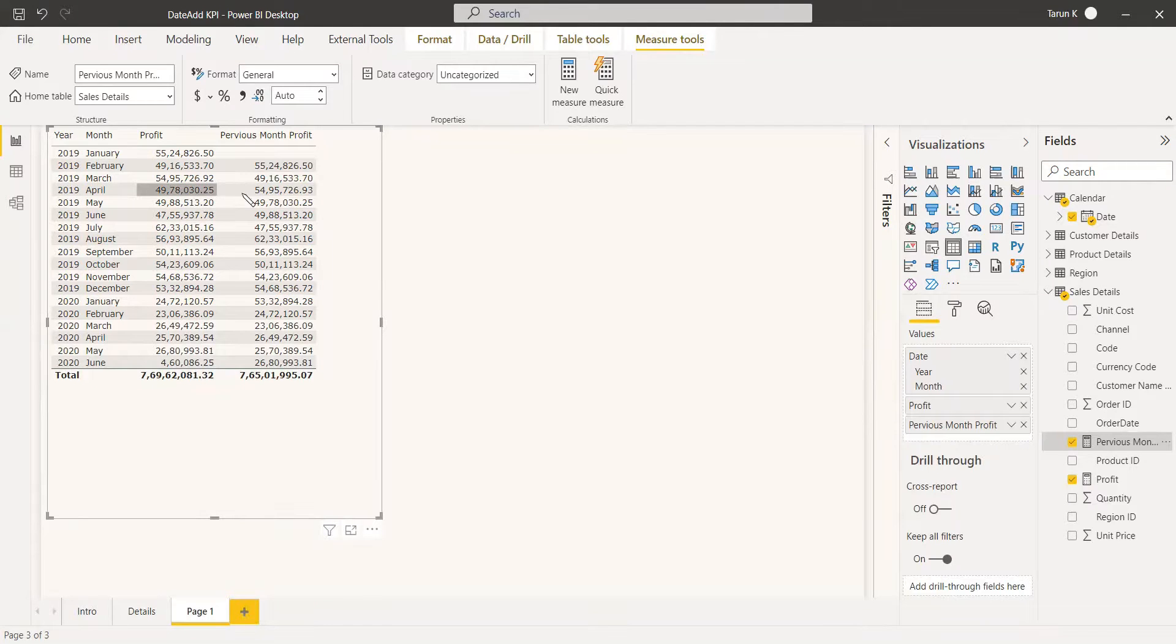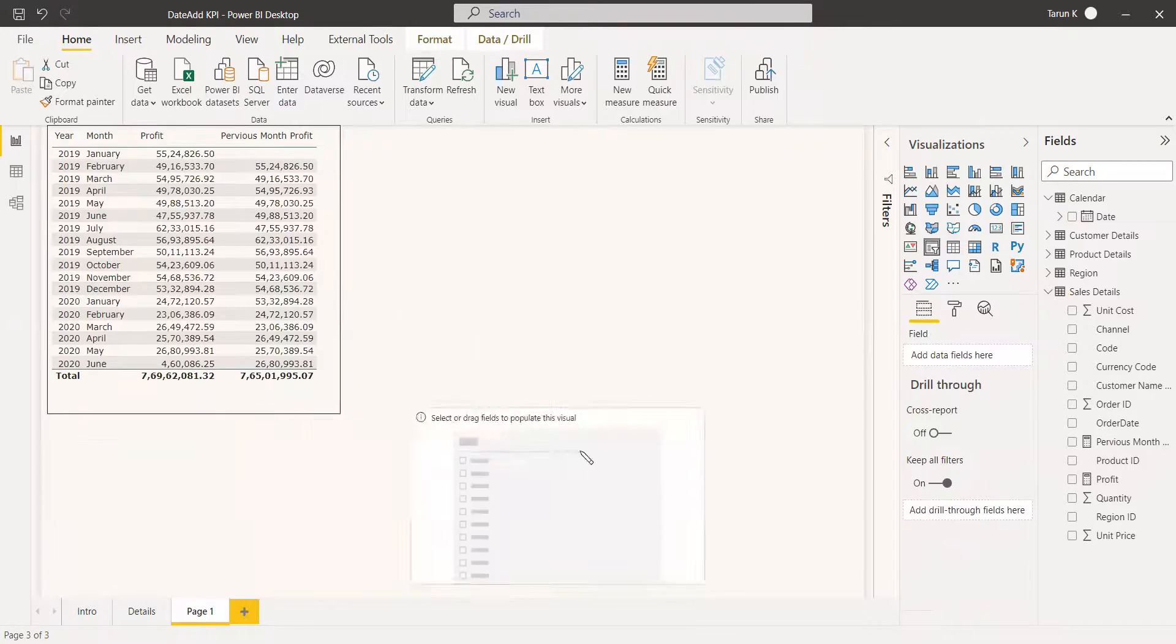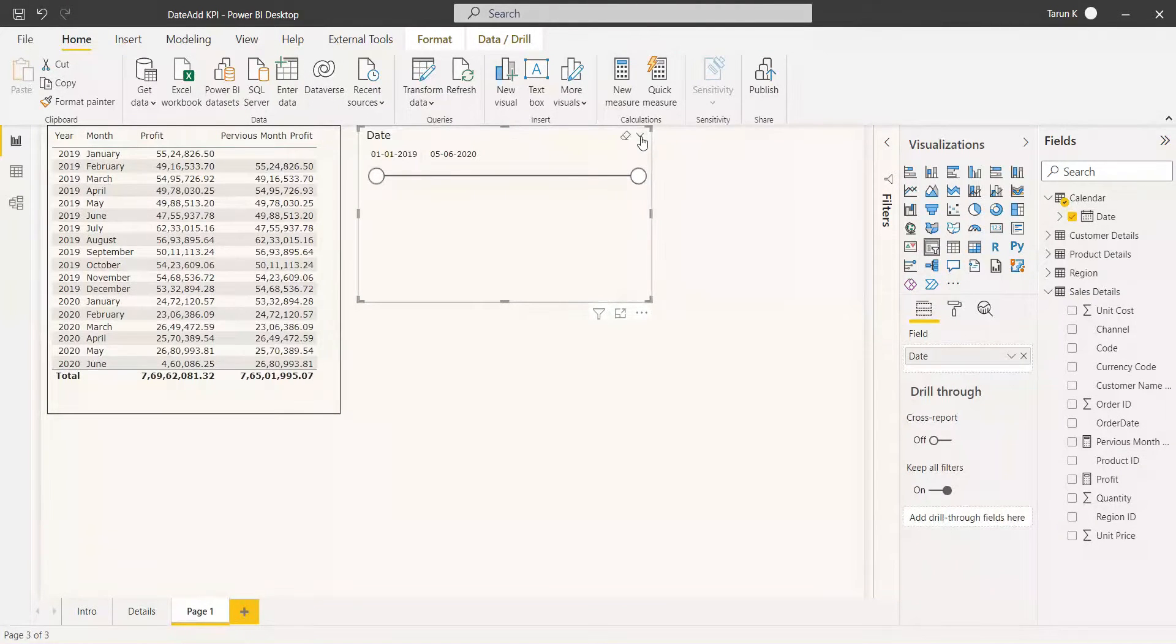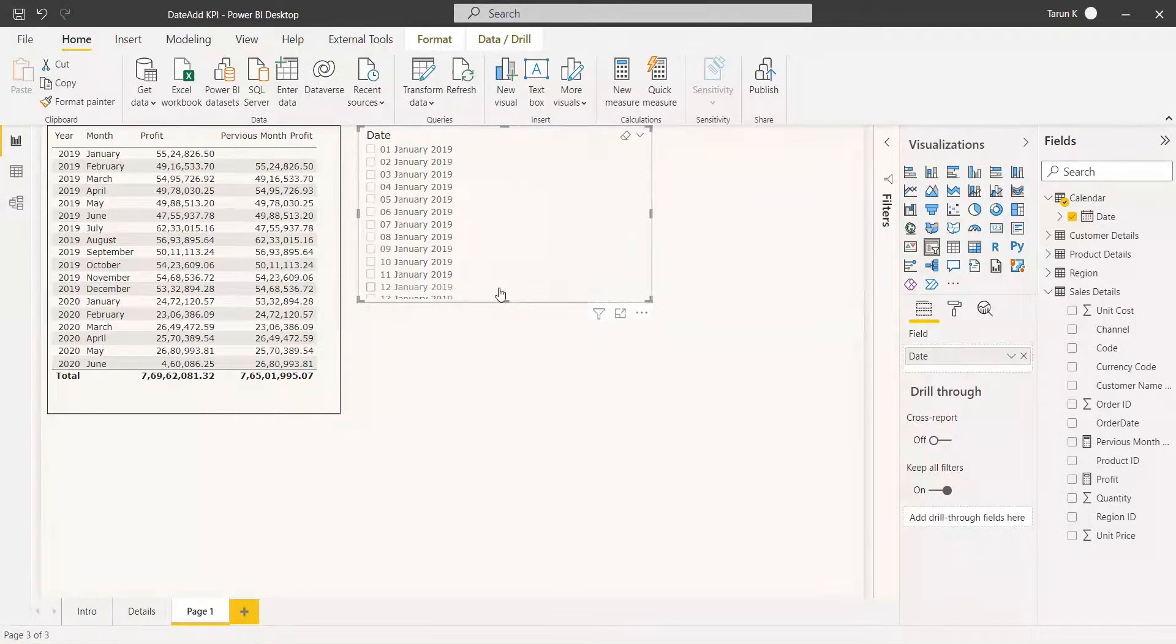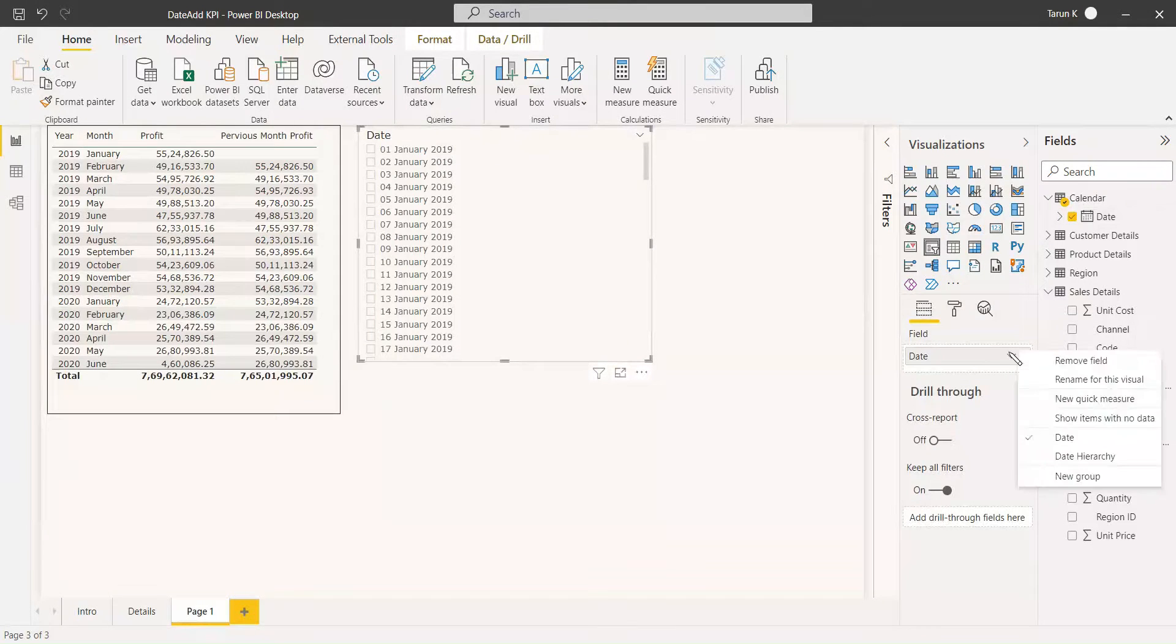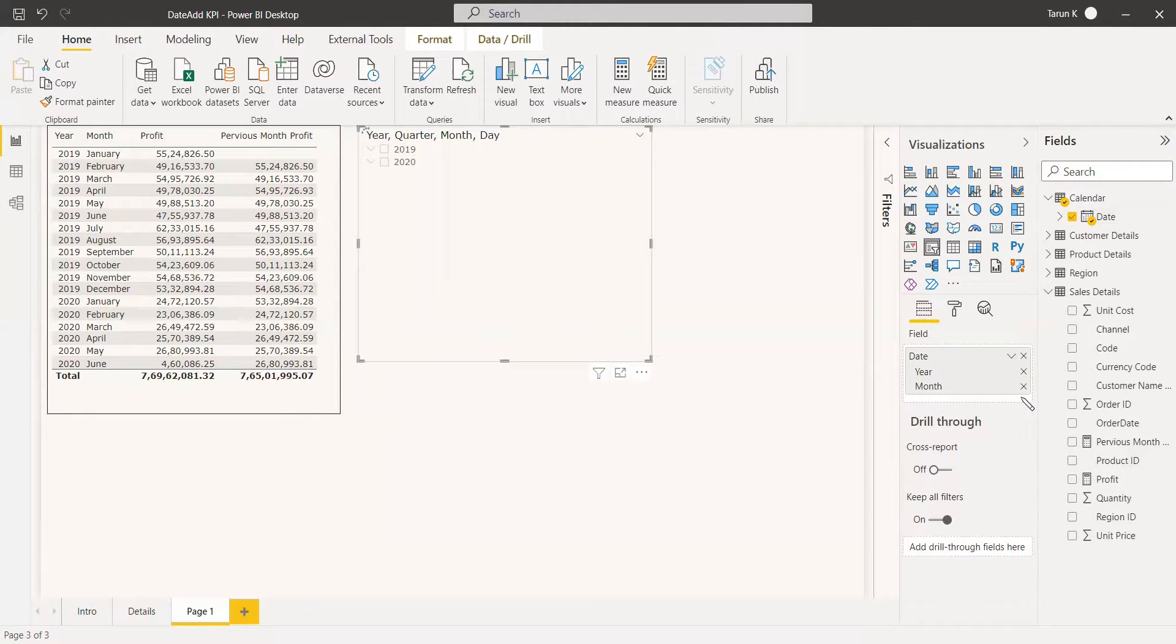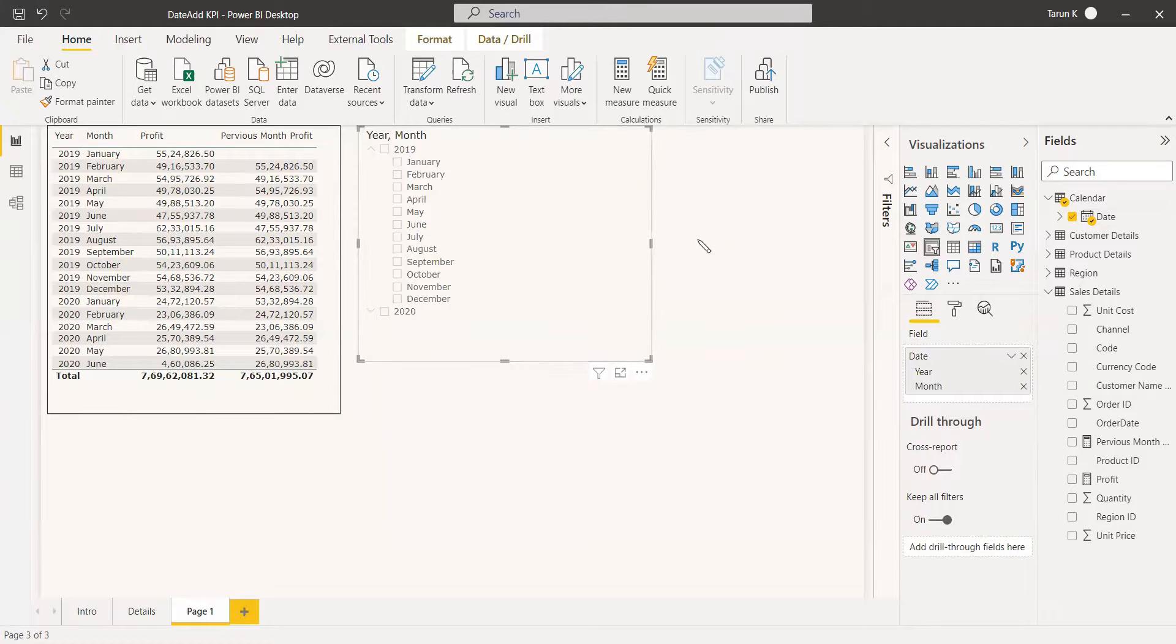We can select a slicer and get the month. We will select the date and get a list of it. We need the date in the hierarchy and we need only year and month. If you select year, you can get all the months.